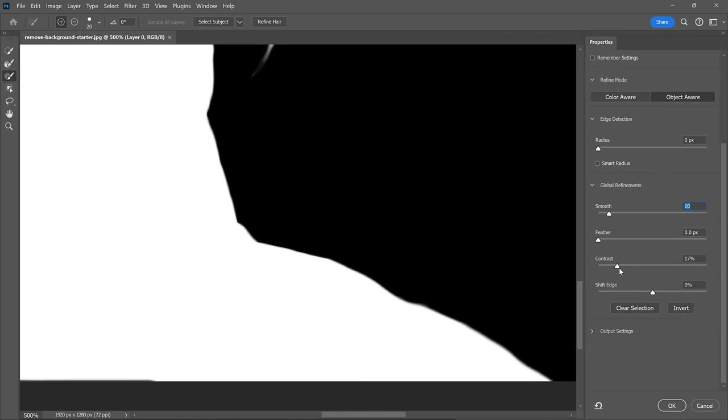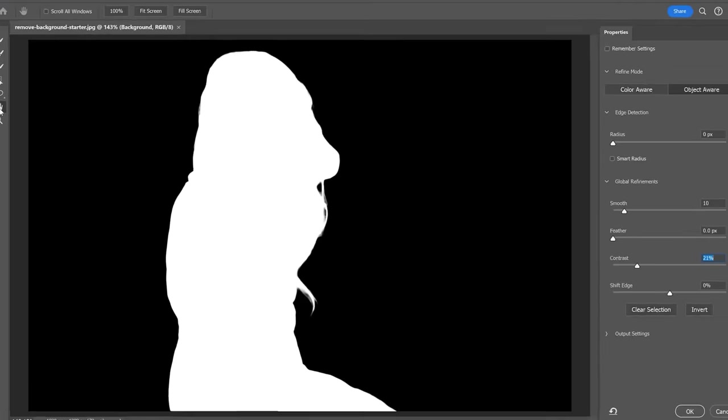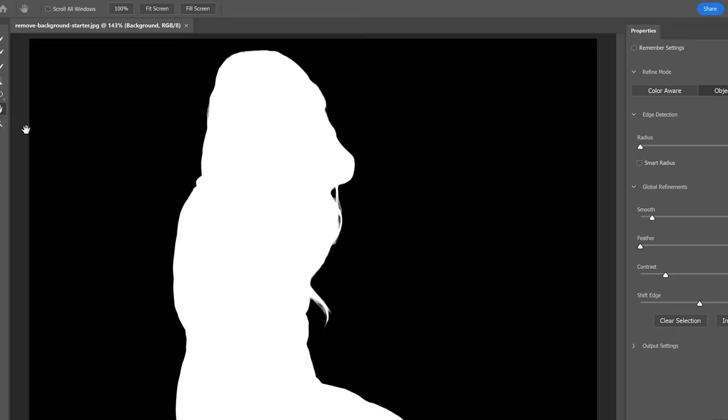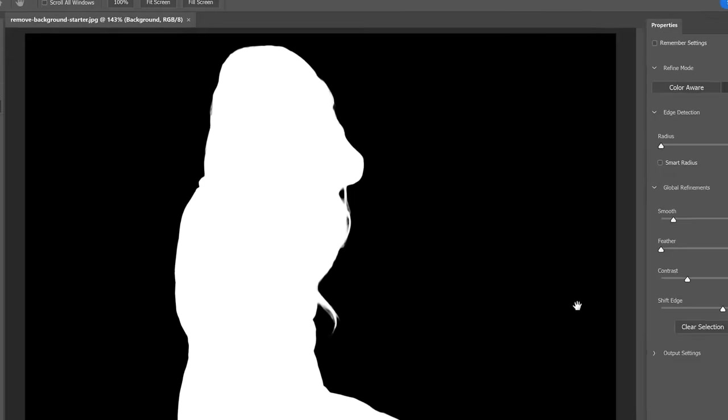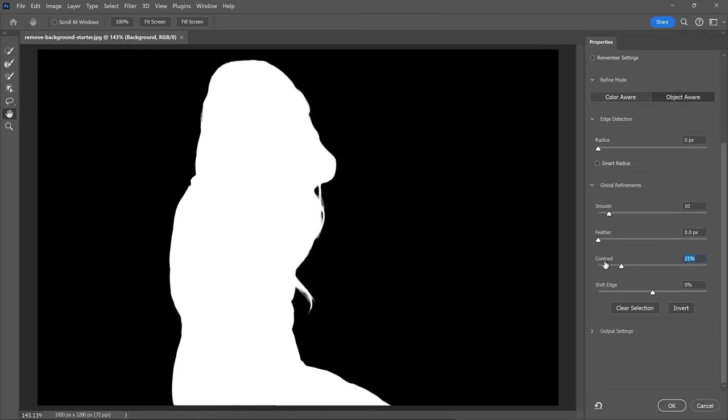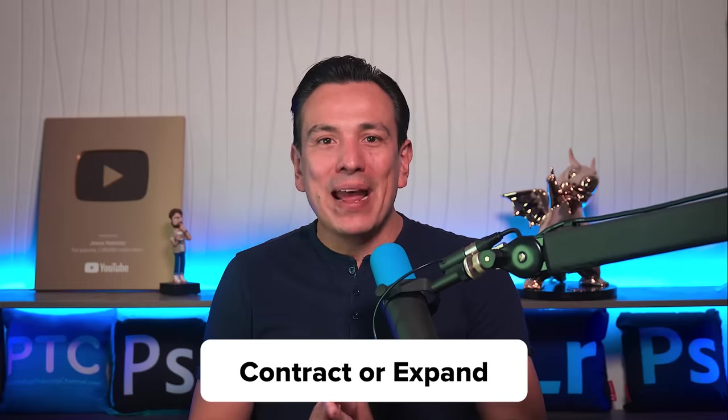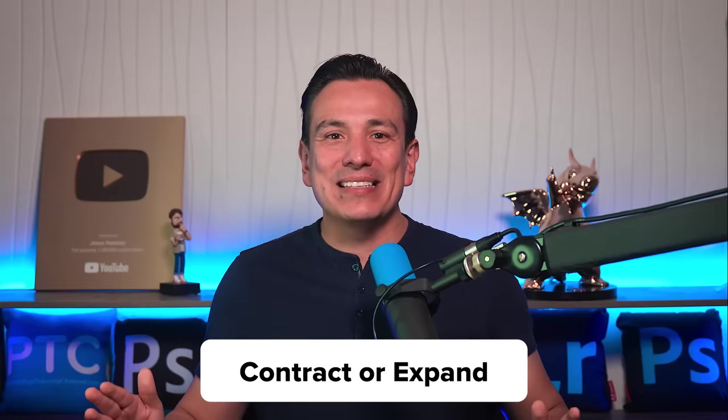Then, I like to use the Contrast slider to sharpen the edges. These are global adjustments and they will affect your entire selection. So, don't worry if the hair is not looking good. We will focus on it in the next step. In some cases, you may need to feather or blur the edges. But it's not necessary in this image. So, I'll bring it back to zero.